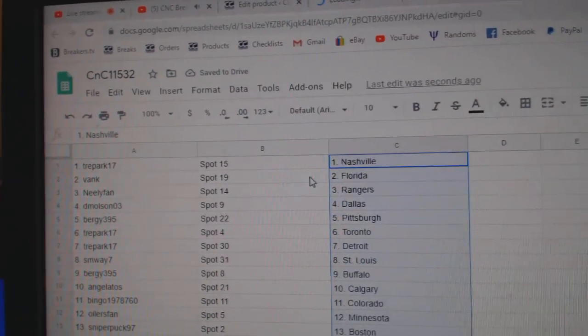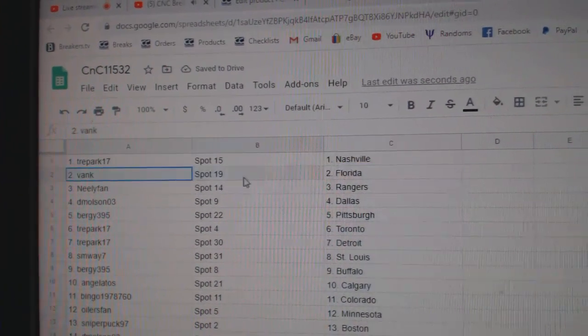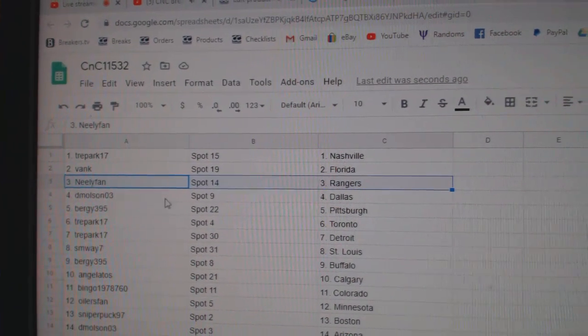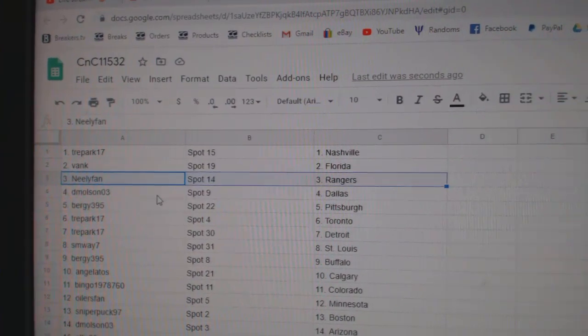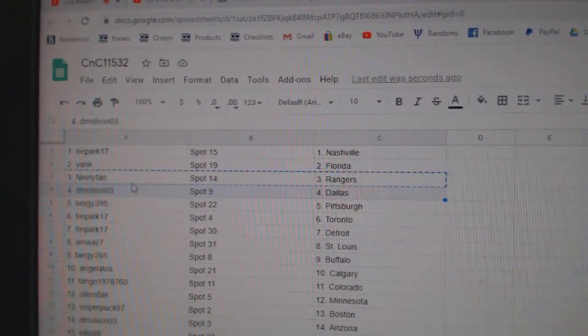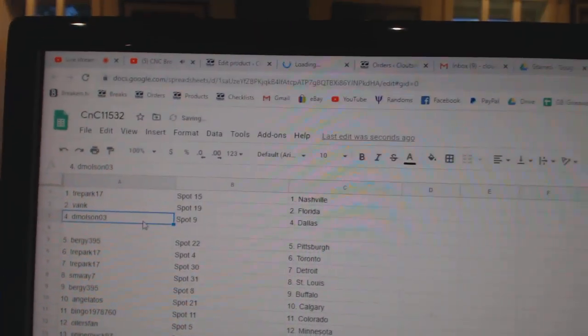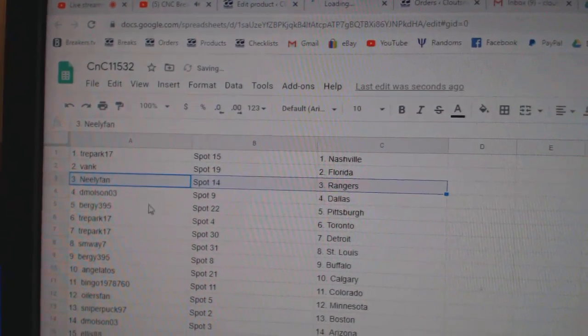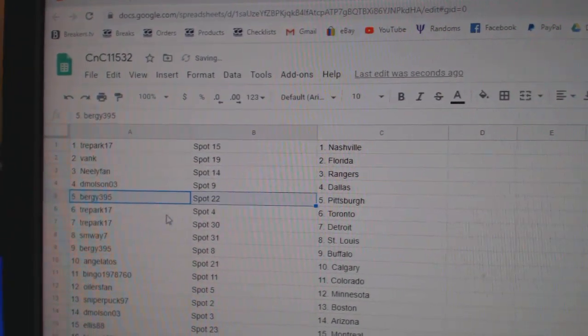Paste. Trey Park's got Nashville. Bank Flo Rida. Neely's got Rangers. D. Molson Dallas. Bergey's got Pittsburgh.